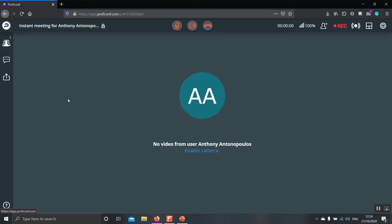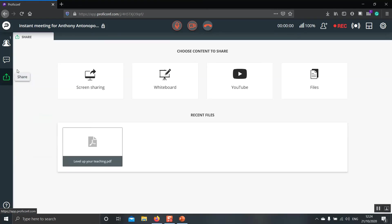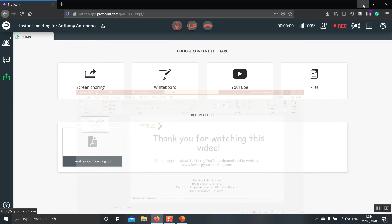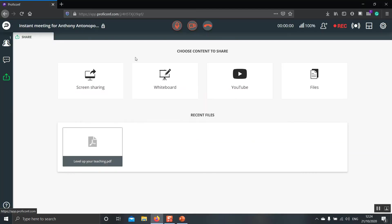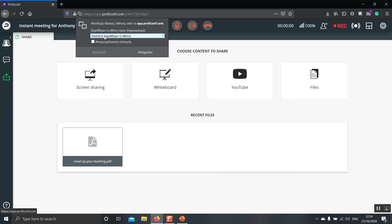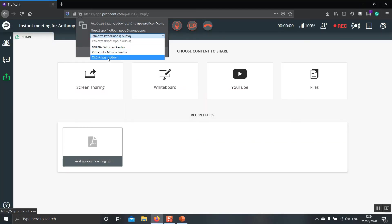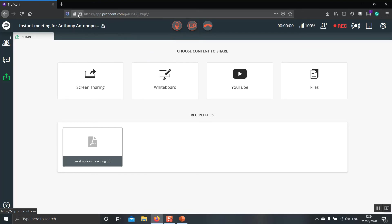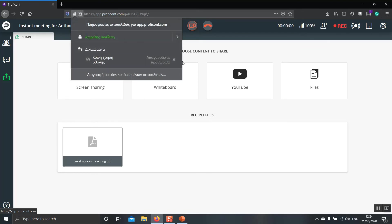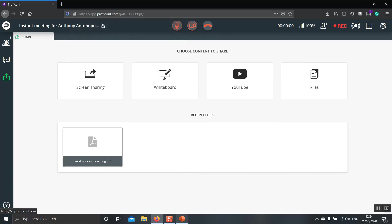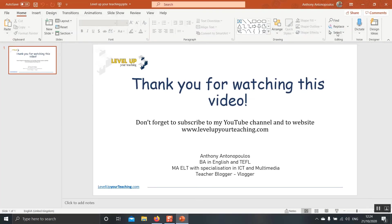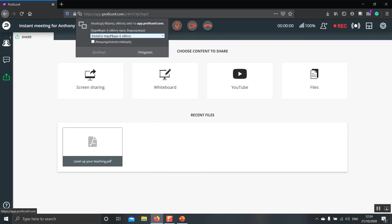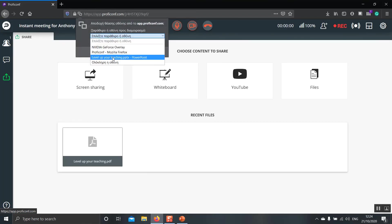Now one thing that I would like to highlight about screen sharing is that if for example, you have a window but is minimized and click screen sharing, you will see that it doesn't appear here. What we need to do instead is go back to the window and maximize it, change into ProfiConf and then click screen sharing. And as you can see, it appears again.